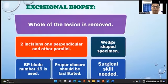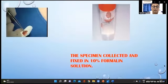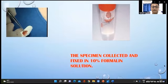In excisional biopsy, the whole lesion is removed. The specimens are collected and fixed in 10 percent formalin solution.